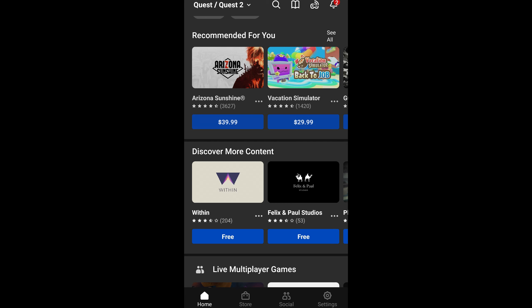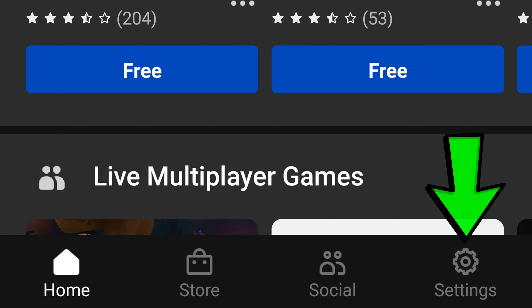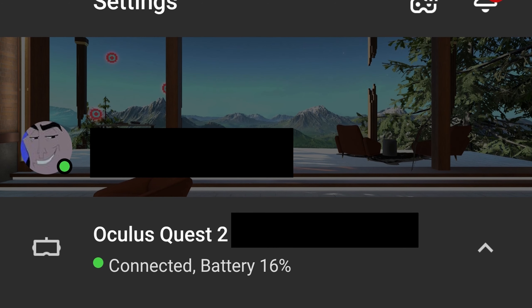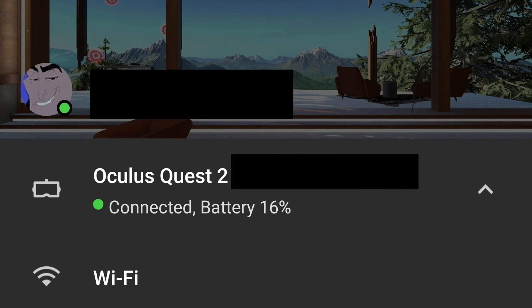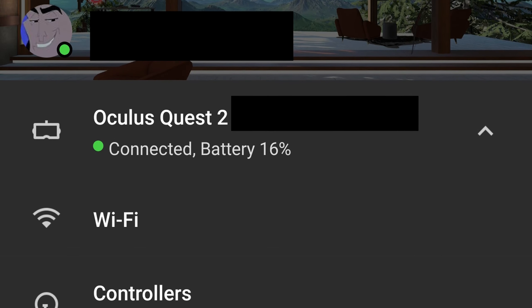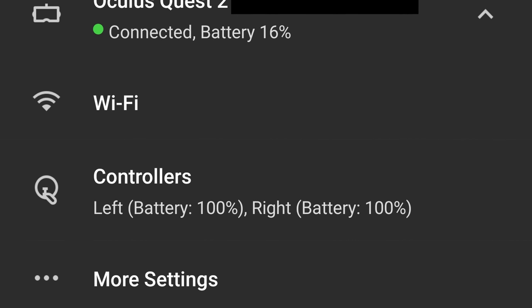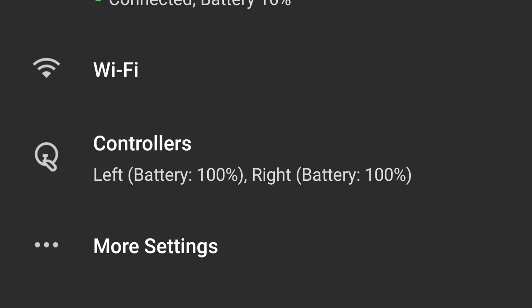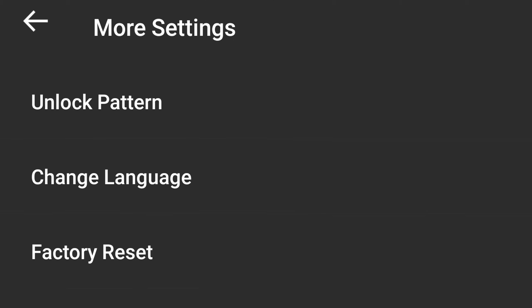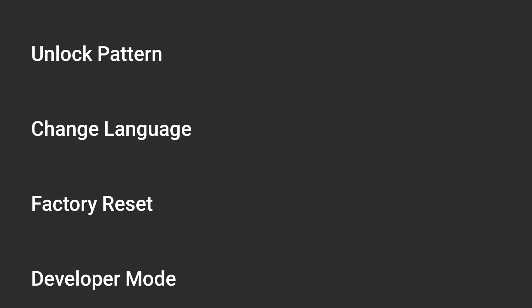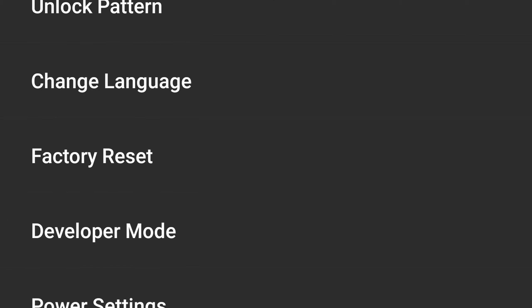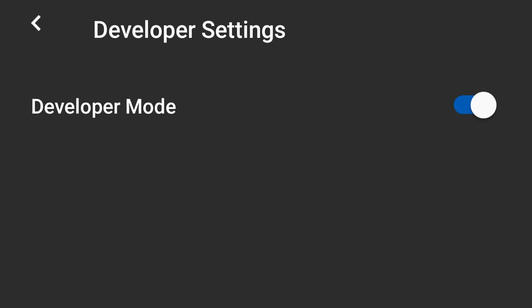Open up the Quest app on your phone and go to Settings. Under Settings, you should see your Quest 2 — click on that and more options will pop up. Click on More Settings, then in the new menu click Developer Mode and make sure that Developer Mode is ticked on.